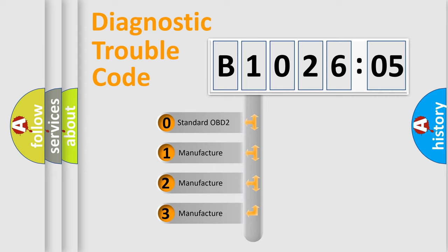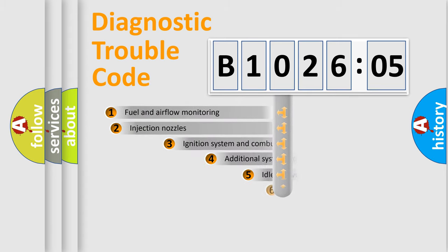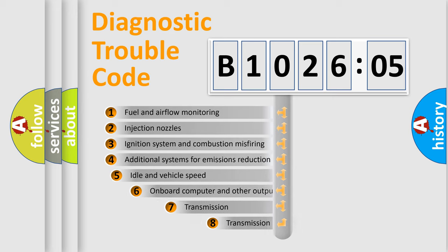If the second character is expressed as zero, it is a standardized error. In the case of numbers 1, 2, 3, it is a more prestigious expression of the car-specific error.